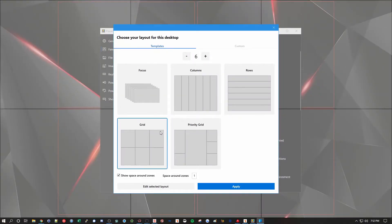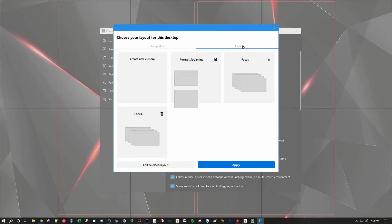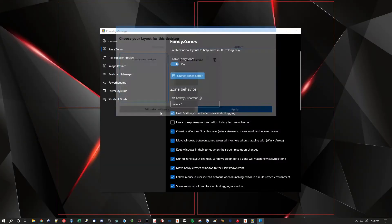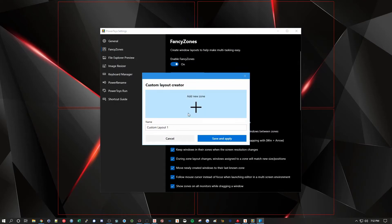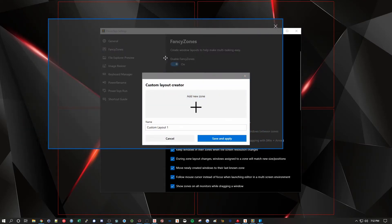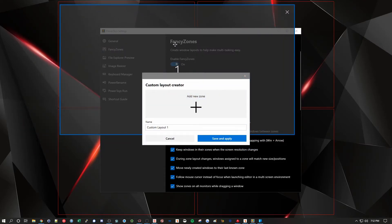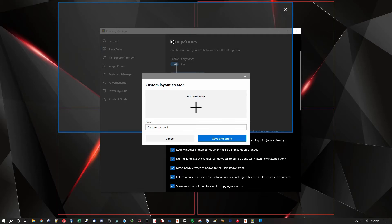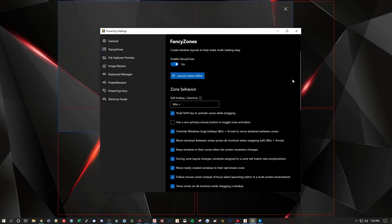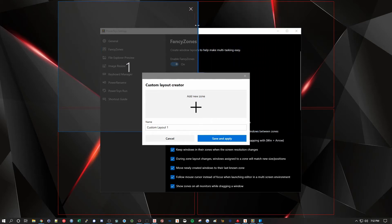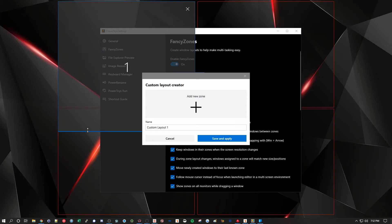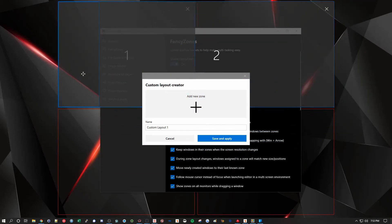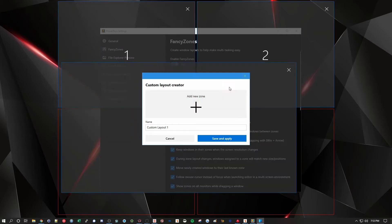So we're going to go back into the zone editor. And rather than this, we're going to go into custom. We're going to create a new custom layout. And we're going to edit it. Now we're going to add our own zone. We're just going to take this guy and drag it into place. And then resize it.